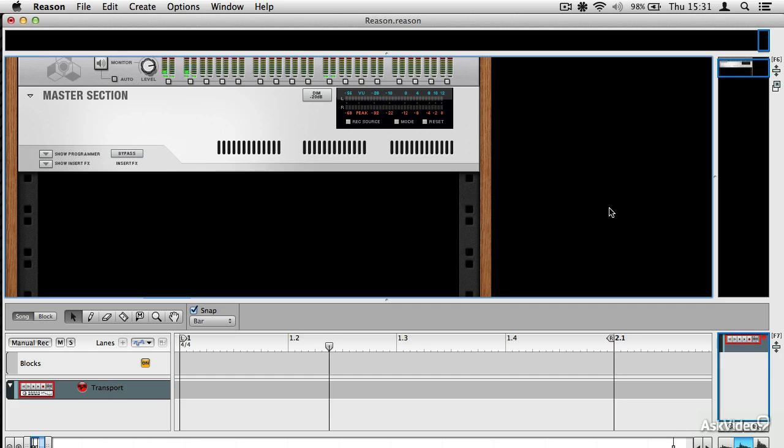But this new MIDI out thing is amazing because what it does is it allows you to bring in any MIDI triggered hardware from your studio into your Reason projects directly. And this is a really cool thing to do.